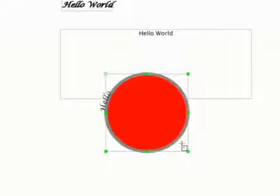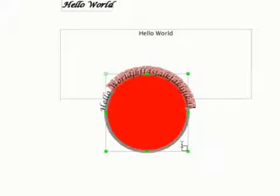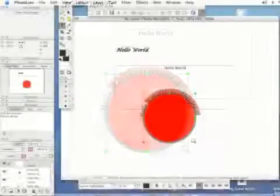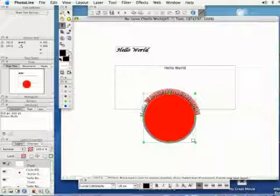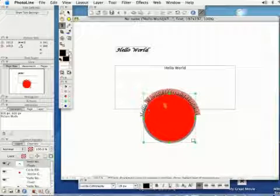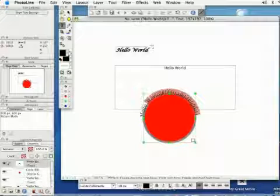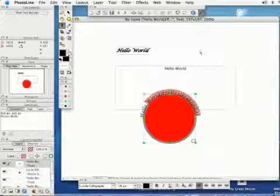And when I type, you can see it's going around the circle and I can put in whatever text I want there. There's a lot of other cool things you can do with text that's beyond the scope of this lesson. But that's how you add basic text to your pictures in PhotoLine.